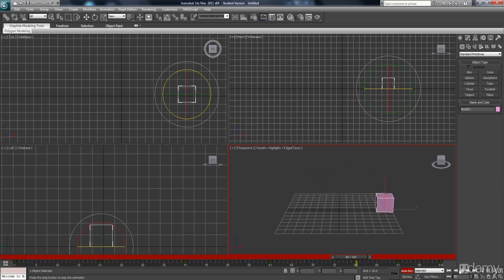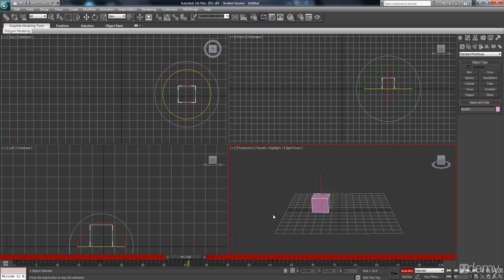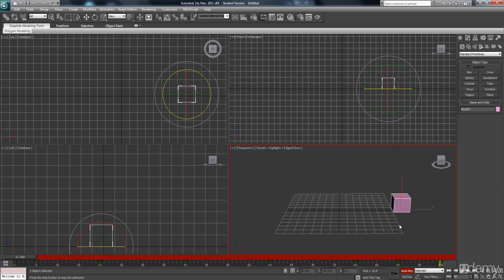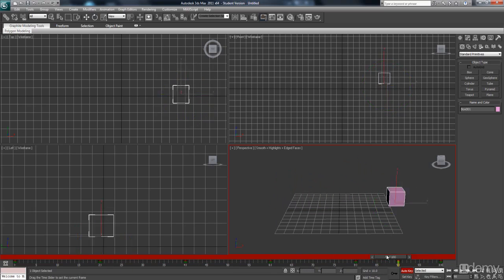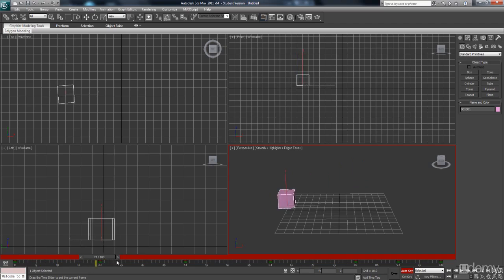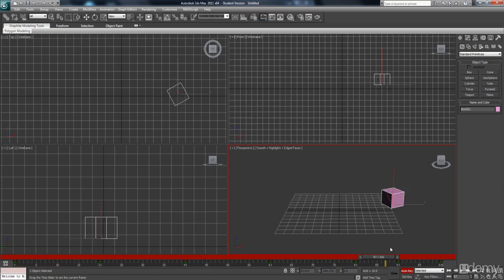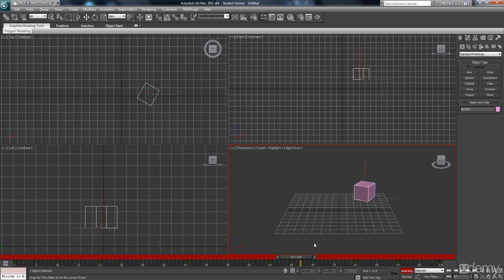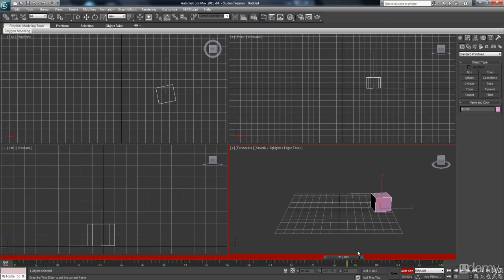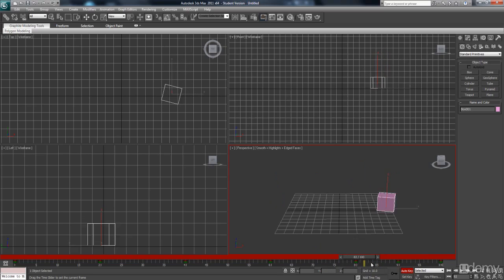So notice how the speed of the spin towards the beginning and towards the end is a lot quicker, compared to how it is towards the middle which is a lot slower. The reason for that is because the keys are closer together towards the end. See how they're only 10 frames apart.